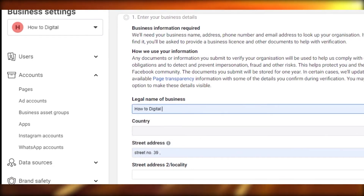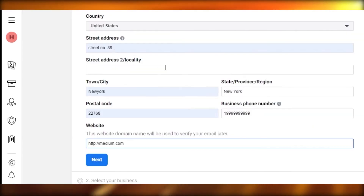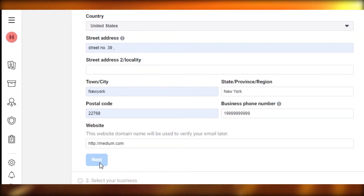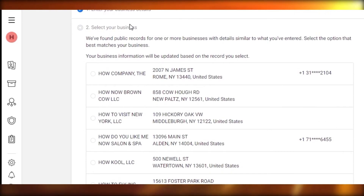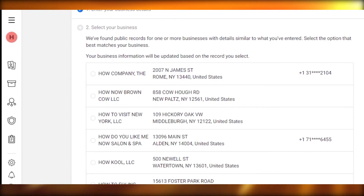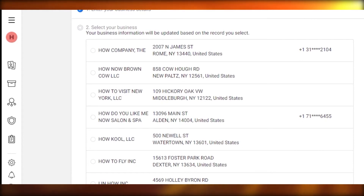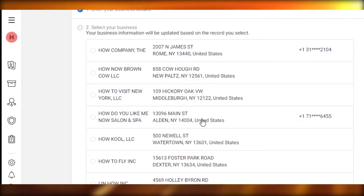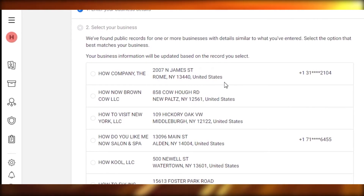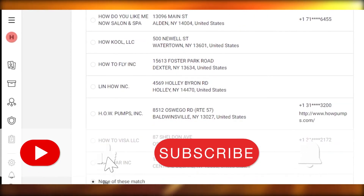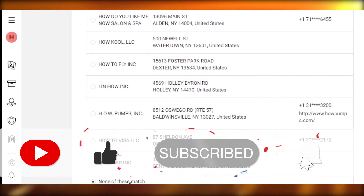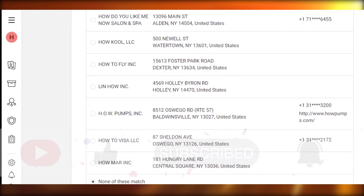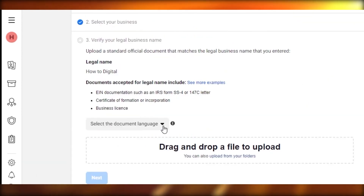Simply click on Start Verification and add your information — the legal name of the company — and select your country. After adding all the information, click Next. After that, you can see they're asking you to select your business. They show all the data they have and you'll need to select from the records. If none of the given options match, you can select 'None of these match' and click Next.